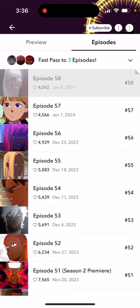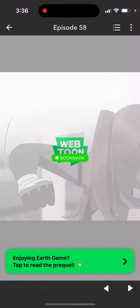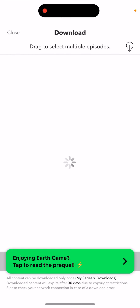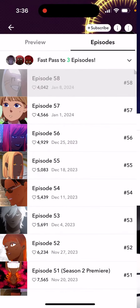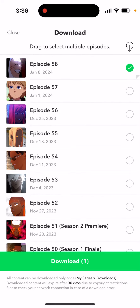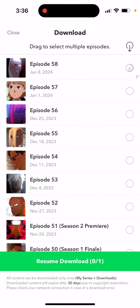Go to any episodes where they allow free preview episodes. Just tap on any episode, tap on the three dots in the top right, and you'll see the download button. You can then download either multiple episodes or just one — tap download. On iOS you can also resume a download.